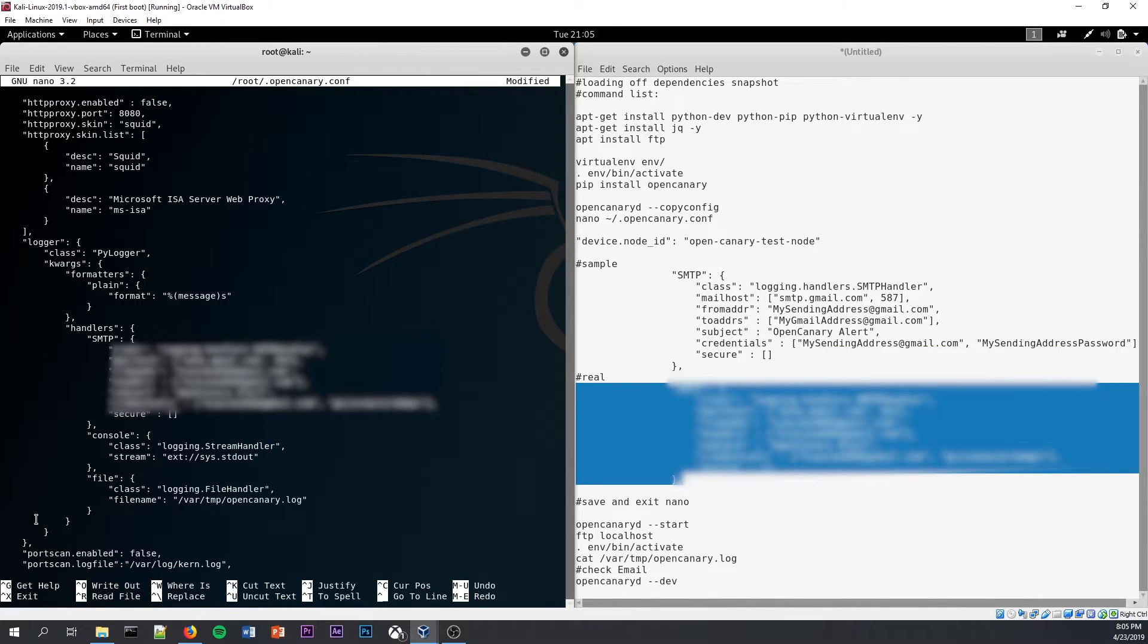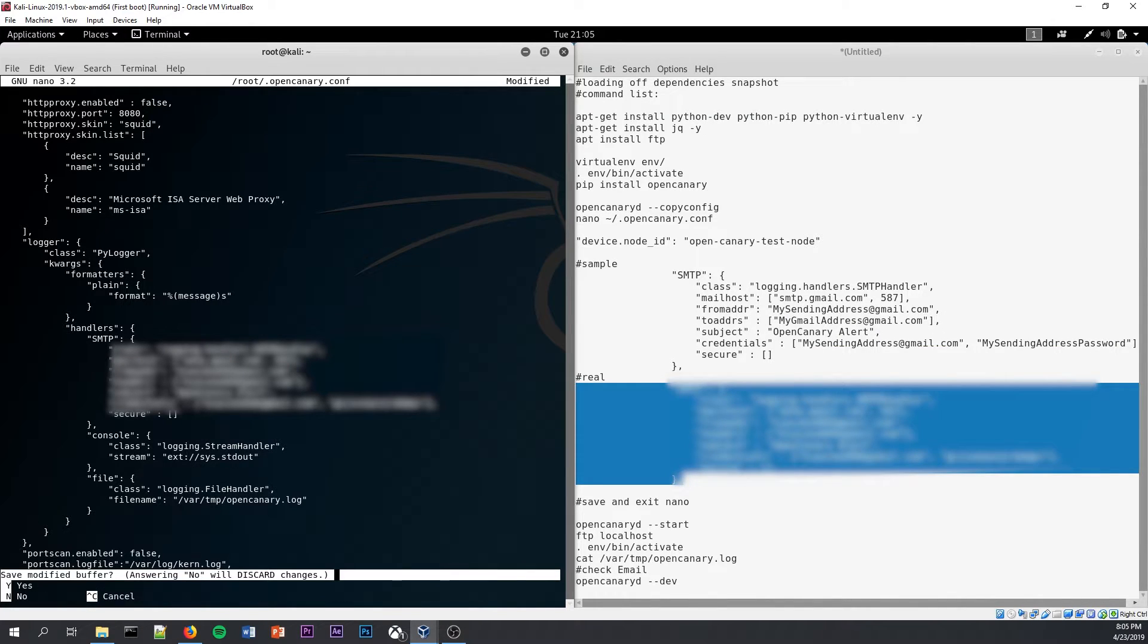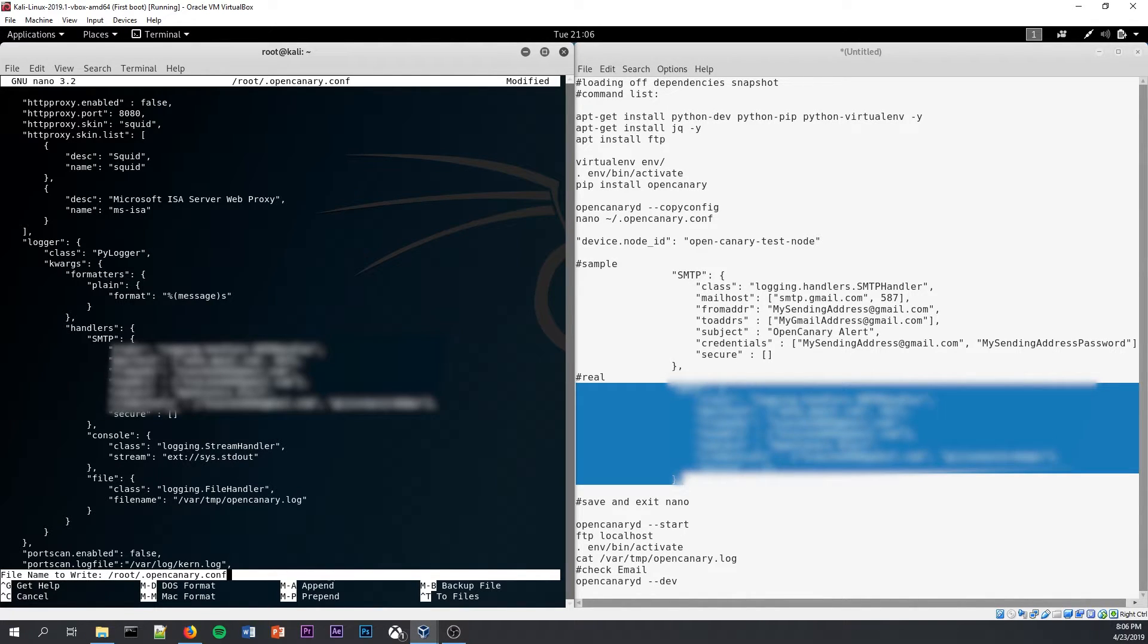Okay, so now that I have my real values in, I'm going to press Ctrl X to exit out of the nano interface. Press Y to say yes to saving and then press Enter to overwrite the root configuration file for OpenCanary.